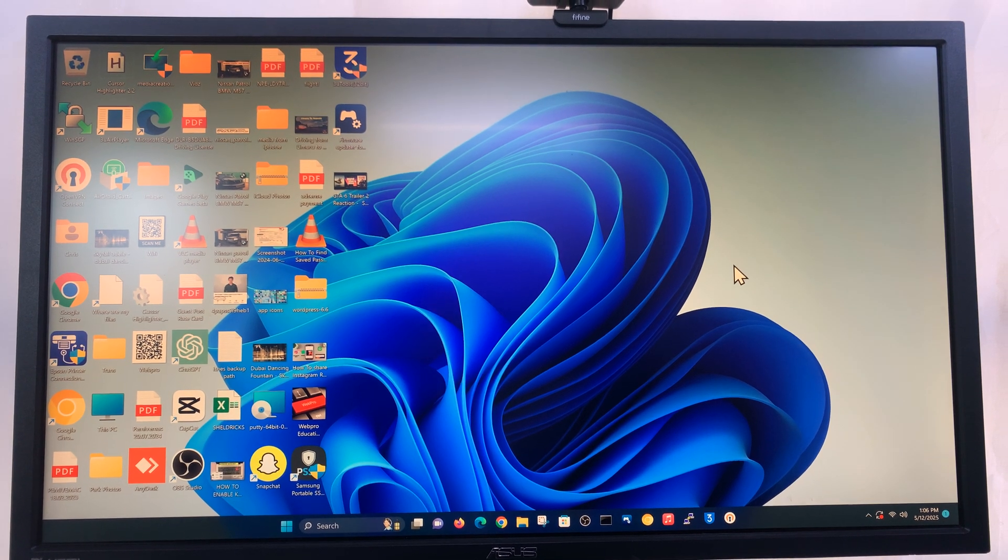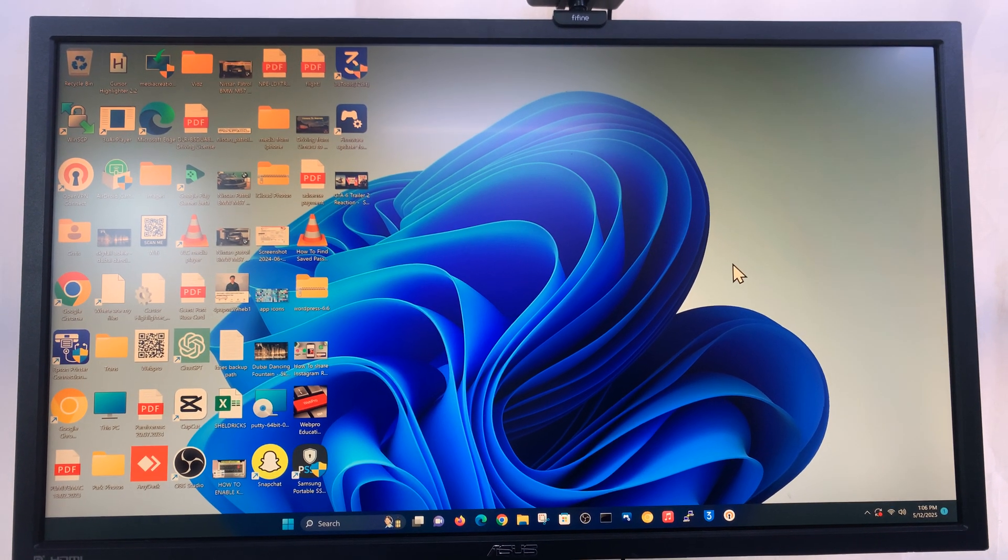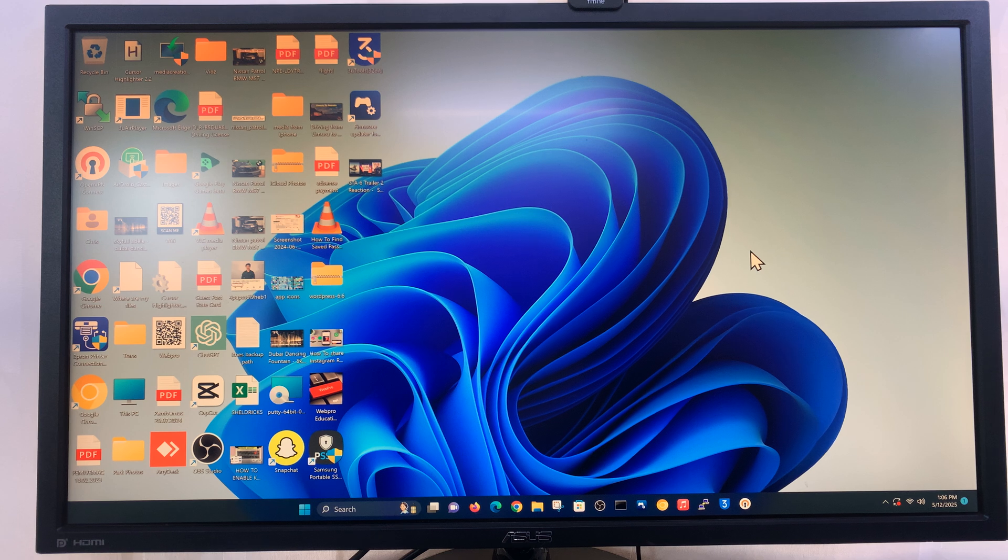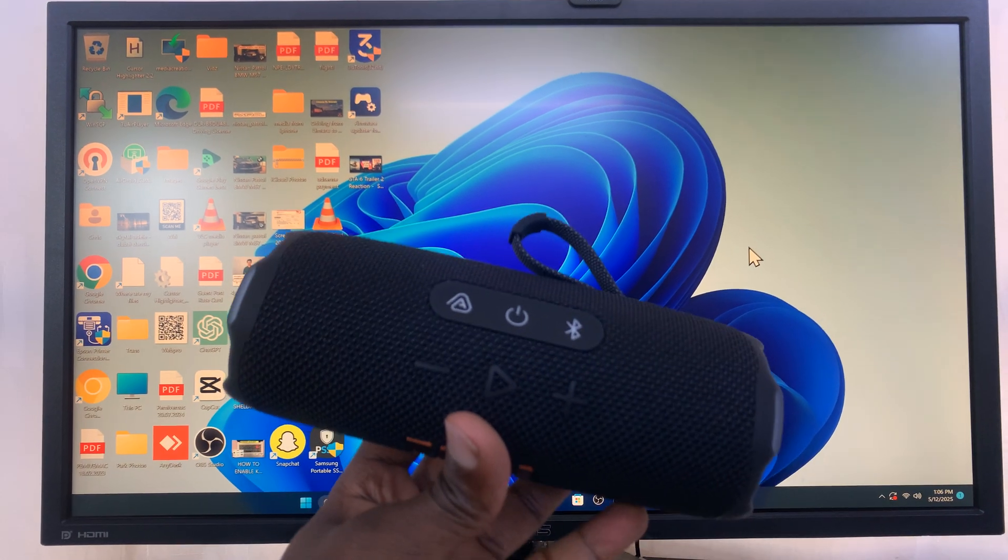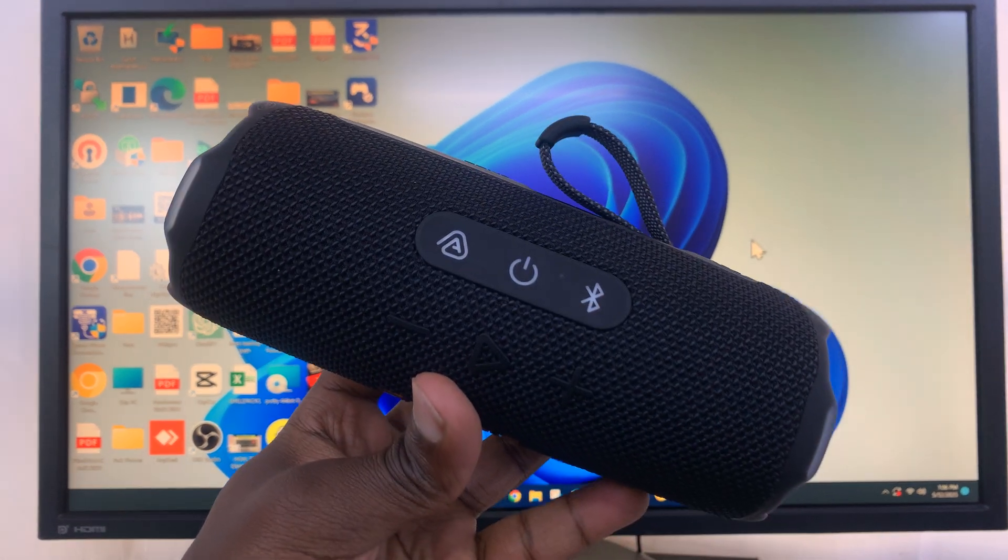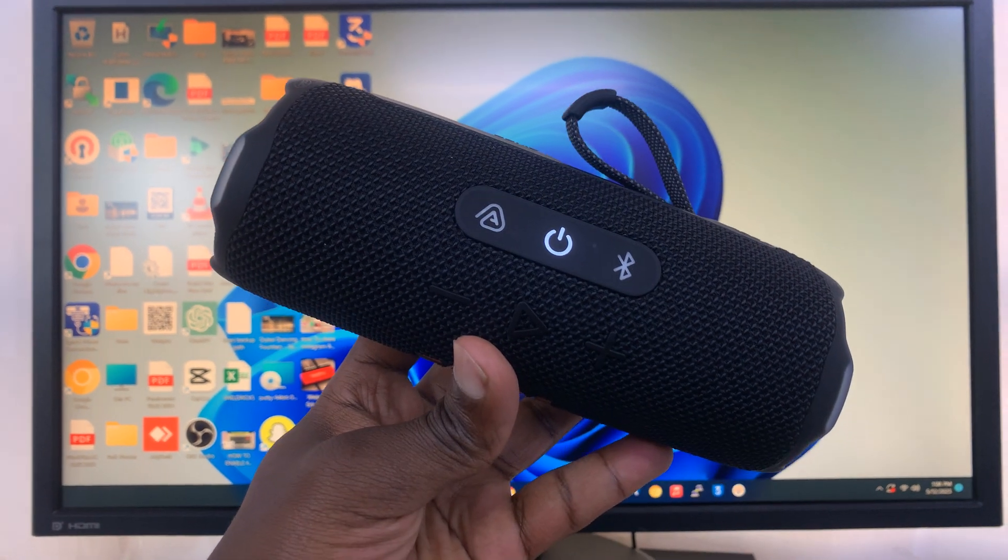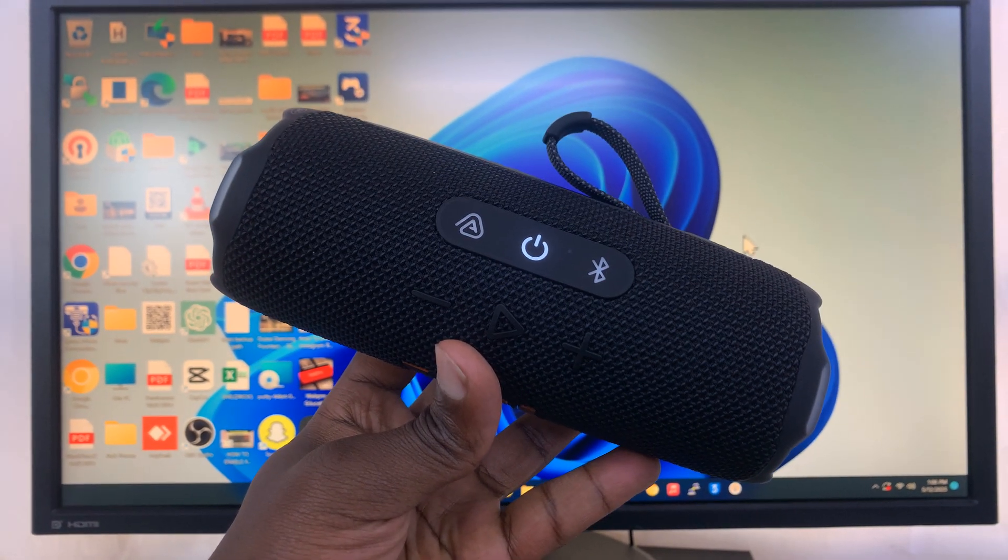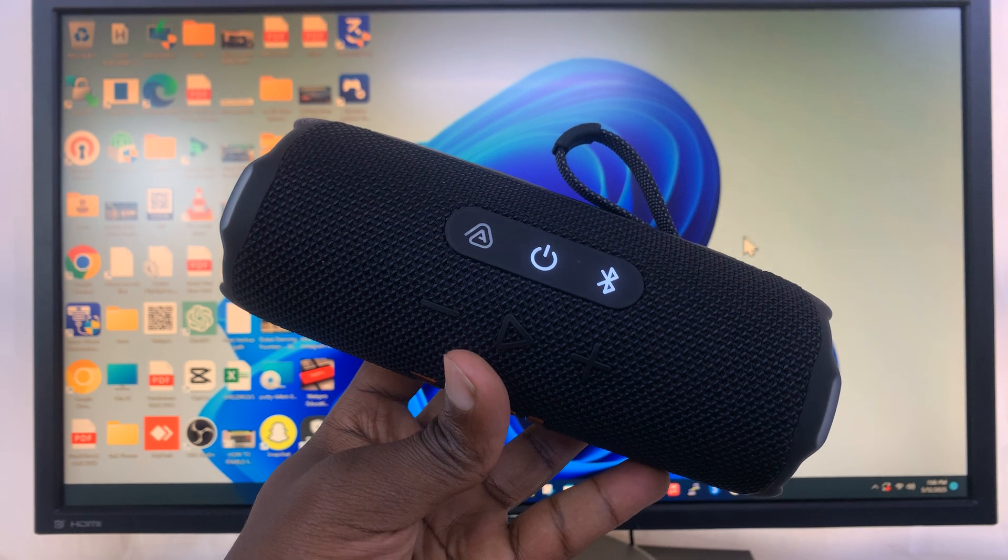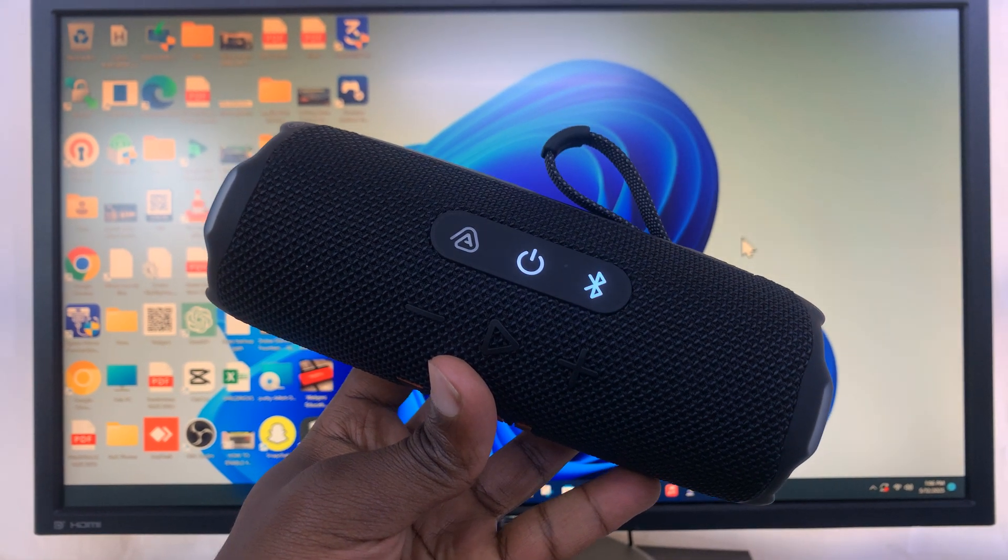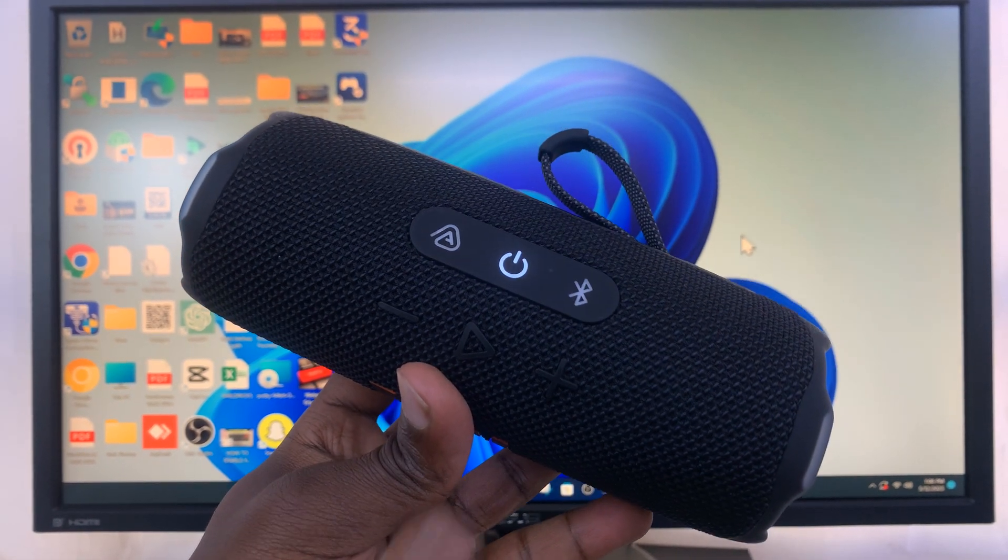Today I'll be showing you how to pair and connect your JBL Flip 7 to your Windows computer. The first thing you want to do is make sure you turn on the JBL speaker. If it doesn't automatically connect to a device you had connected to earlier, it's going to go into Bluetooth pairing mode.